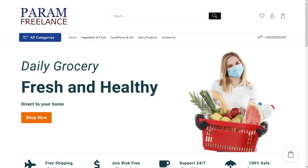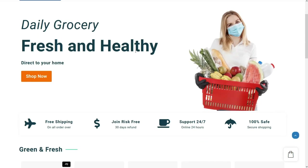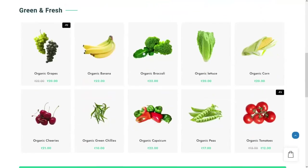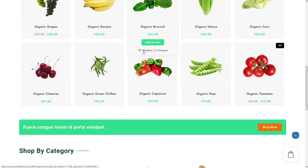Hello and welcome to Quick Tips. In this video we will see how to design an online grocery shop using a completely free theme. Here is an example of the website that we are going to build — you will see all the products here.